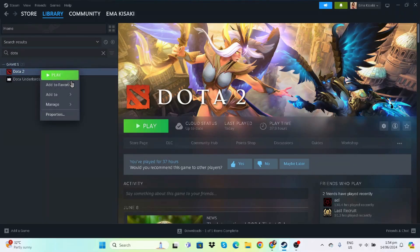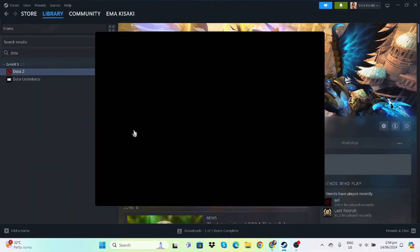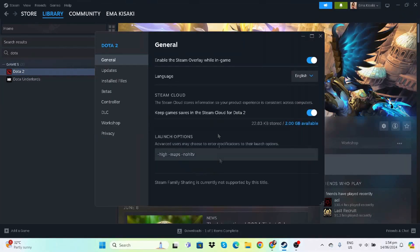So first off, before we even launch Dota, let's go over and right-click Dota 2, go to Properties, and right there under Launch Options, we're going to want to type in these parameters. First off, just type dash high, which sets the game on high priority every time it launches, and always put a space between launch options.